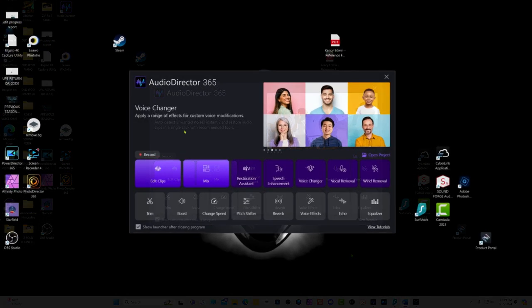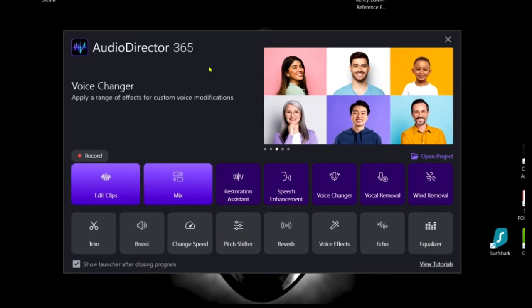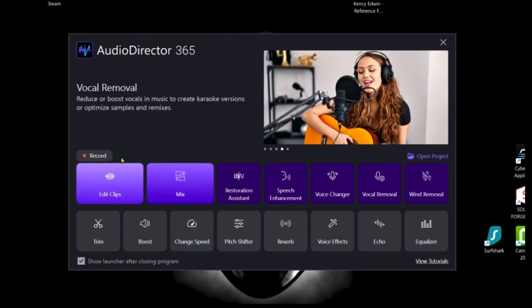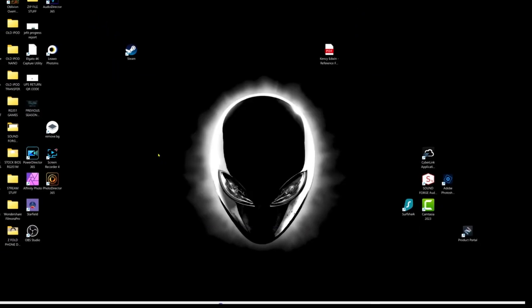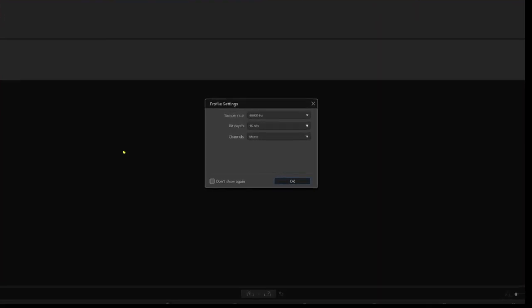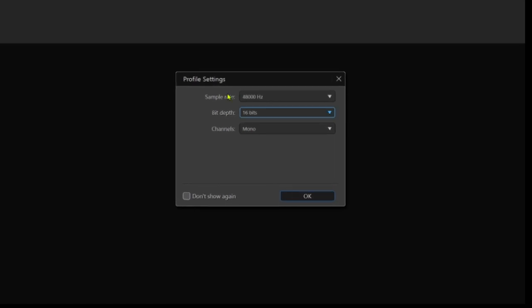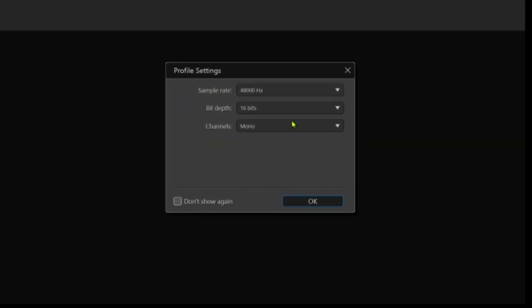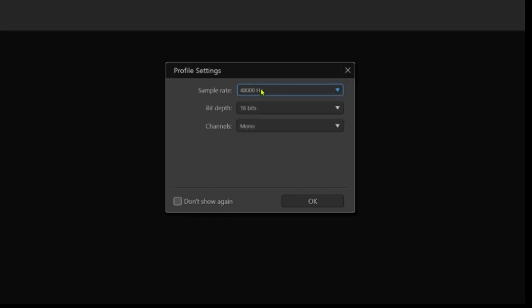When you first launch the program, you're going to be presented with a screen like this - Audio Director 365 or whatever version that you have. You have the option to start with Edit Mix or Edit Clip. We're going to start with Record. Once you are inside the program, you're going to be presented with this profile setting. You can set your profile here to record in 48,000 Hertz or 44,000 Hertz, whichever option that you like. I like to start with 48,000 Hertz.